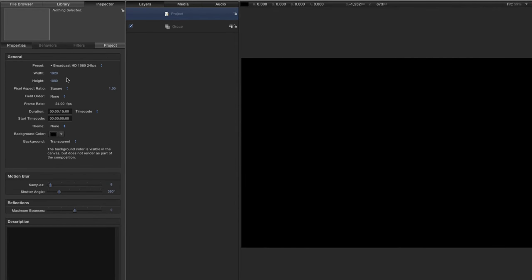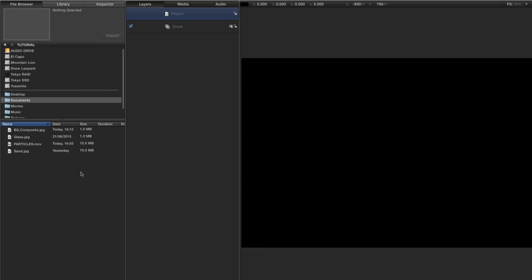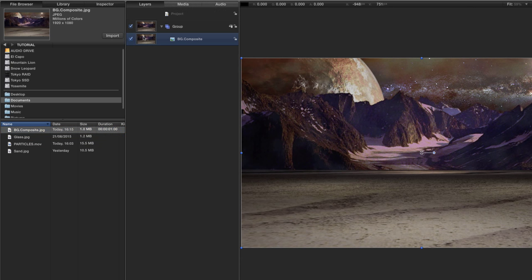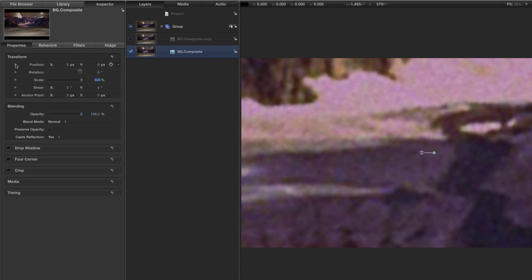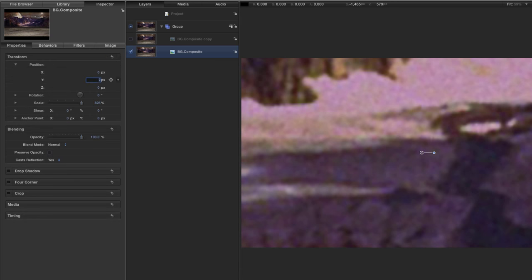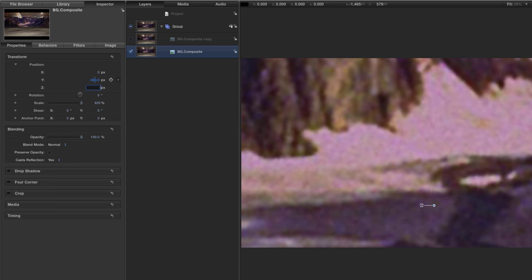I've got a new project here — 1920x1080, 24 frames a second, and 15 seconds long. Coming back to the file browser, I've made a package of textures for you to use in this project, and I'll give you a download link in the comments. The first thing I want to do is look for 'bg_composite' and import that, then make a duplicate of it and hide the duplicate for now. Select this layer, come to the inspector properties, set the scale to 825, the Y position to minus 300, and the Z position to minus 15,000. The reason for this is we want the mountains way off in the distance.